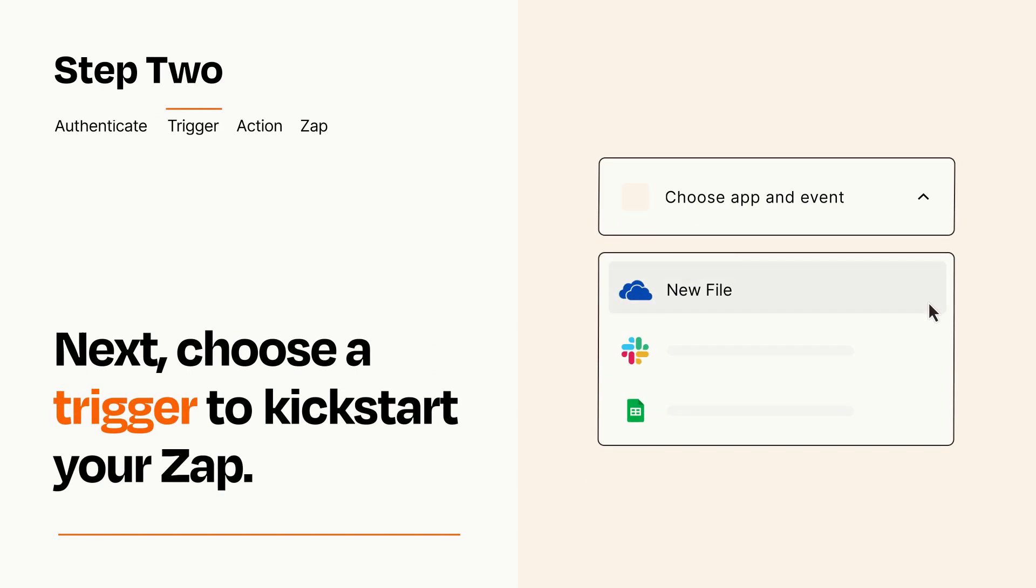Now let's set up your trigger, which is the event that starts your Zap. Pick the trigger event that you want from the list.